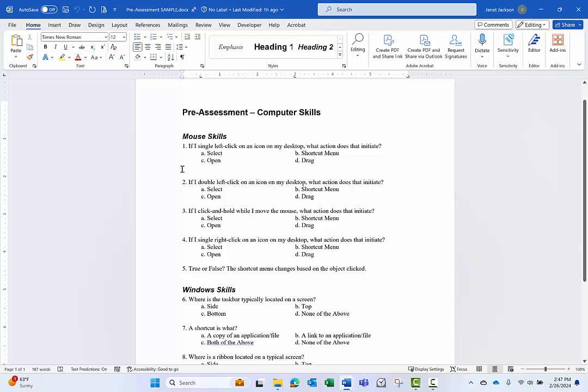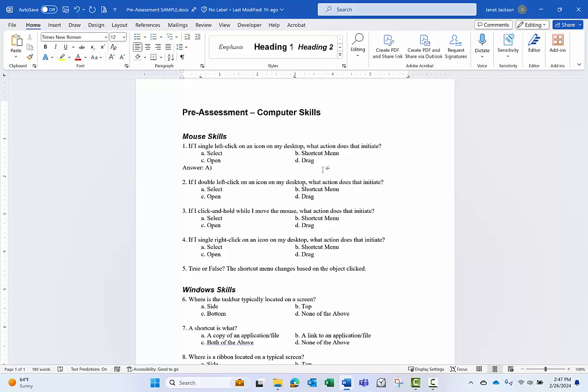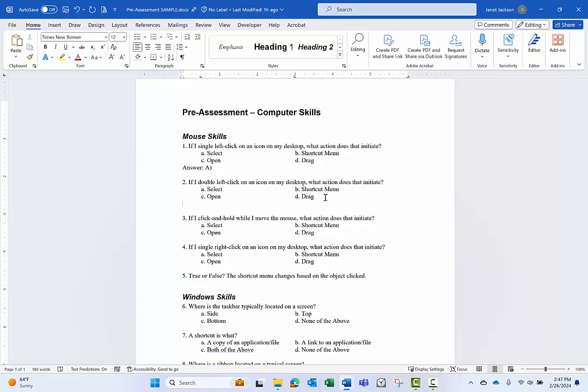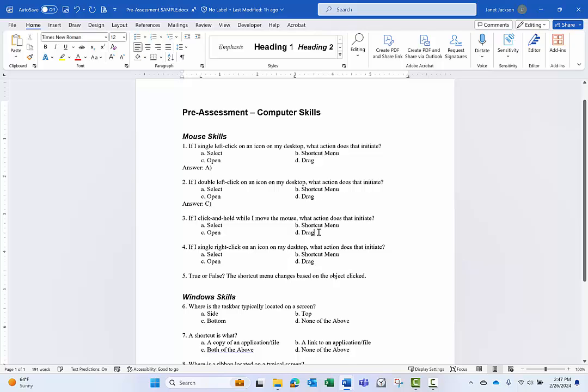So right here at question one, of course, our answer for this question is A. And then we'll put our answer here, and it is C, open, and we'll do one more. And our answer for this is D for drag.